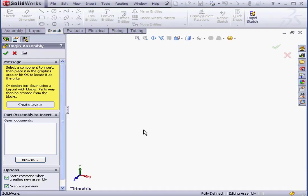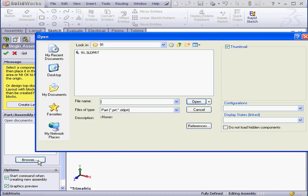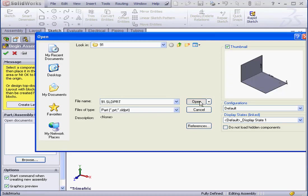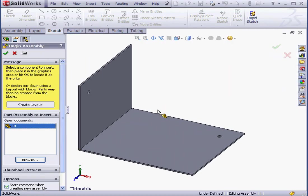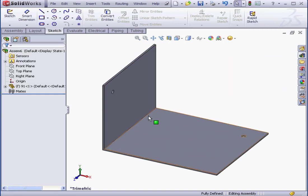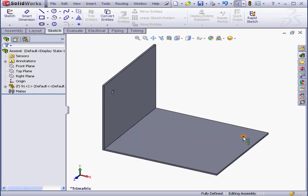In the Begin Assembly Property Manager, let's click the Browse button to browse for a component. I'm going to select Part 91, click Open, and drop it somewhere here. Basically, I've got a simple part here with two 1-inch holes.